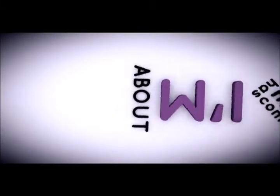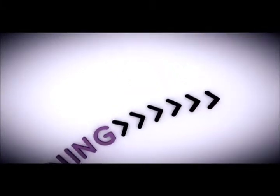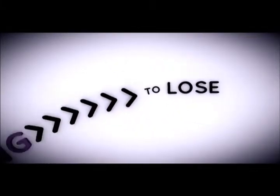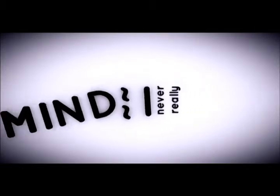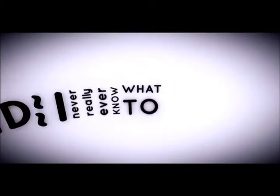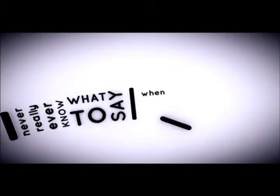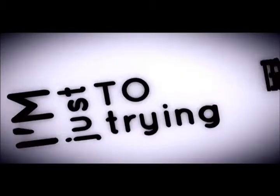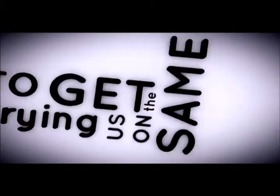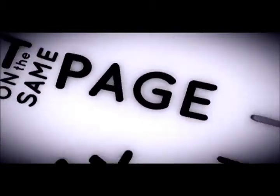I'm about to lose my mind. I never really ever know what to say when all of my emotions get in the way, and I'm just trying to get us on the same page.